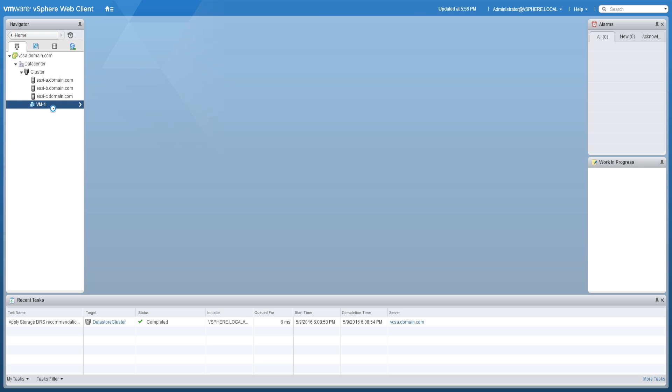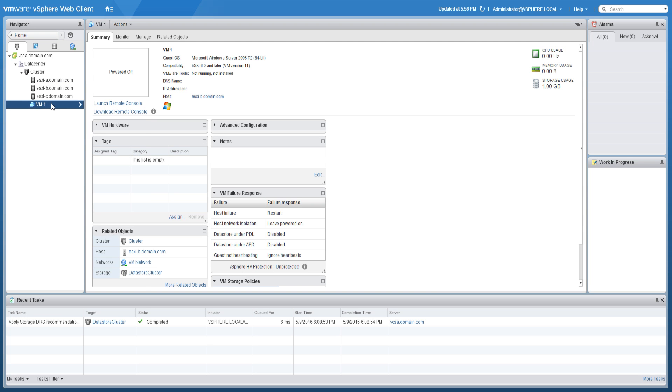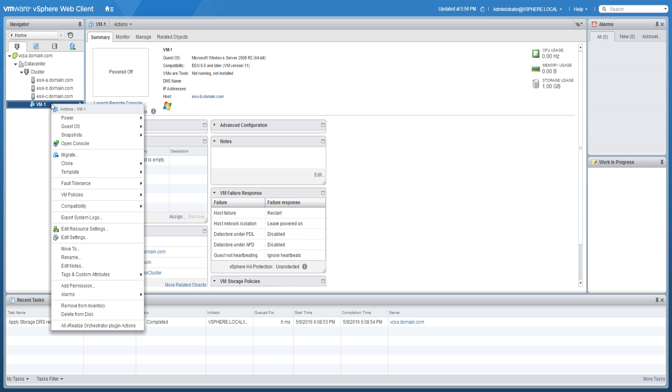To power on the virtual machine, right-click the virtual machine, hover the mouse over Power, and click Power On.